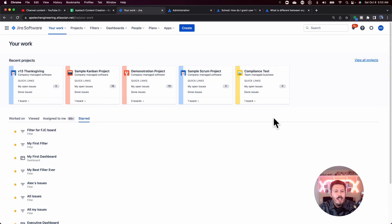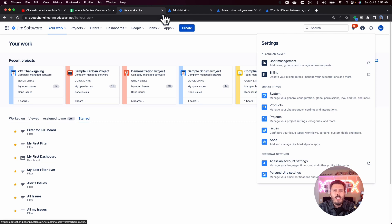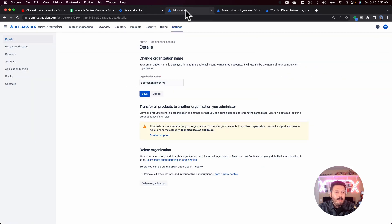Let me show you how to add an org admin, and I'll also cover what an org admin can do that other administrators can't, plus a common misconception. Coming back to Jira — let's say you're leaving, or from a best practice standpoint, you want to have at least two org admins in case one is on vacation or out sick. To do that, go to settings, then user management, which will direct you to admin.atlassian.com.